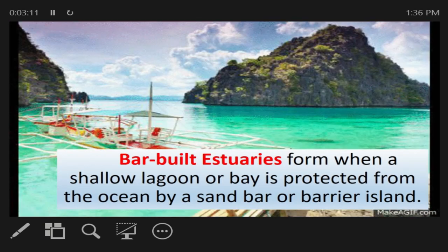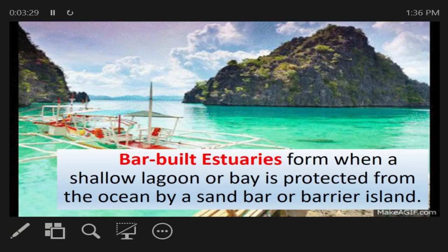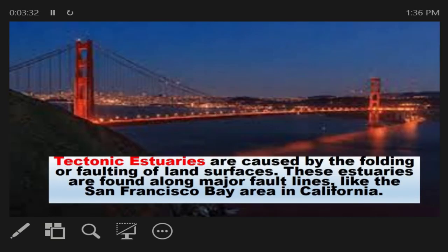Second, we have the Barrier Estuaries, formed when a shallow lagoon or bay is protected from the ocean by a sandbar or barrier island. Examples include the Lagoon in Coron, Palawan and the Anawagin Cove in Zambales. Third, we have Tectonic Estuaries, caused by faulting or folding of land surfaces. These estuaries are found along major fault lines like the San Francisco Bay in California.